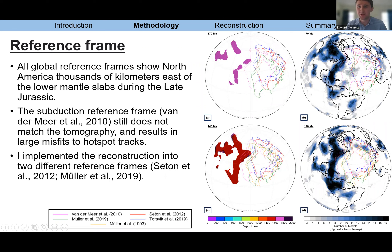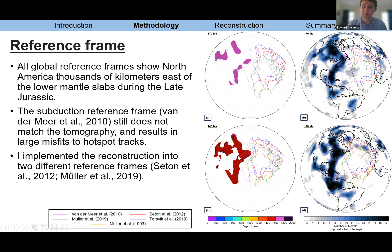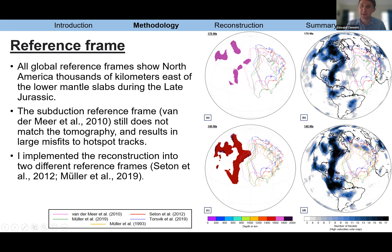I want to highlight this pink model called the subduction reference frame — a very similar study that instead assumed constant subduction beneath the continent, then rotated the entire reference frame to match the trench. While a reasonable approach, it produces very large misfits to hotspot tracks, which are a main constraint in global reference frames. Even with that rotation, there's still about a thousand kilometers between the margin and the slabs that can't be explained. That's why we say this may be based on a false assumption, and we should instead model interoceanic subduction.